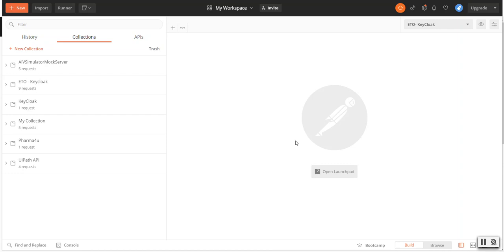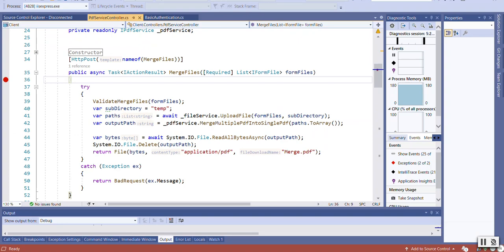Hello everyone, welcome to Technical Voice. In this video, we will see how we can upload multiple files through Postman and download a file through Postman. I have an API written in .NET which takes multiple files in PDF form and returns a file in PDF form in a merged form.